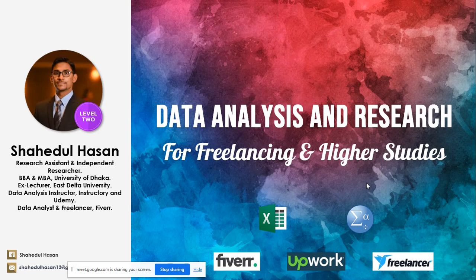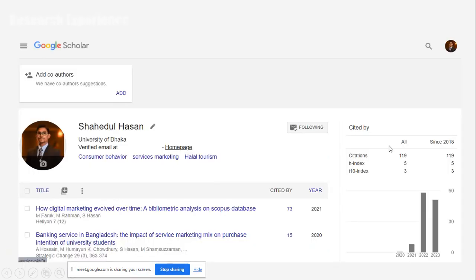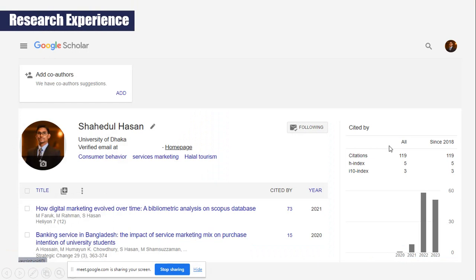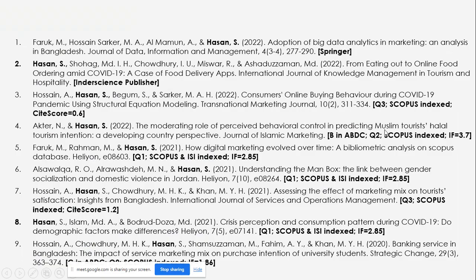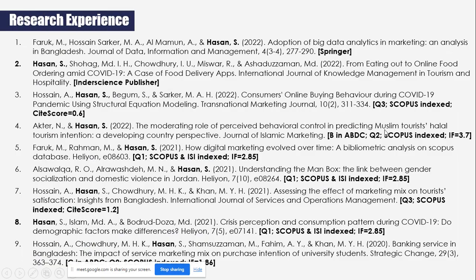I am not just speaking about research without background. I have 9 publications in different international journals and I have more than 100 citations on Google Scholar, as you can see here. The majority of these papers are in well-indexed journals.